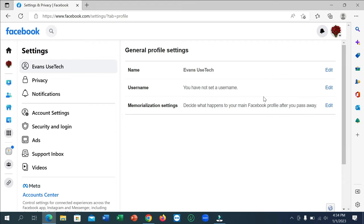Alright, right now you can see the first option is Name. Click on this edit icon.